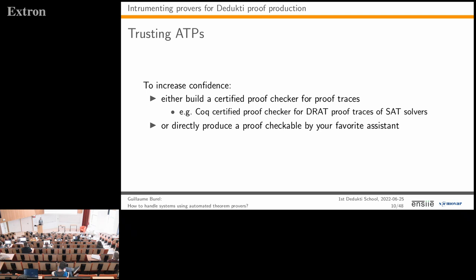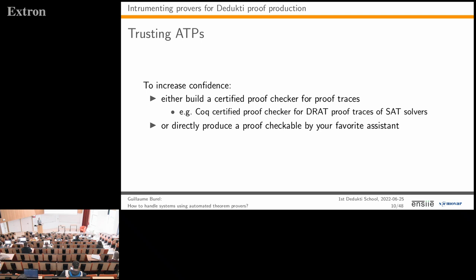To increase confidence in ATPs, one approach is to build a dedicated proof checker for their output traces. If that checker is certified, we have a guarantee the proofs are valid. This is done for SAT solvers: they produce proofs in a format called DRAT, essentially a list of generated clauses, and a proof checker for this format has been written in Coq, extracted, and can certify DRAT traces.